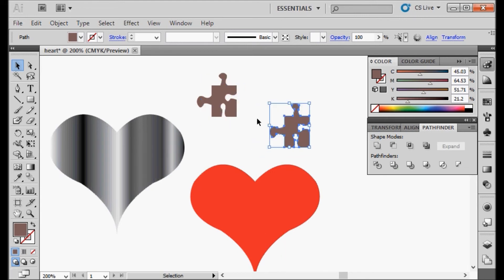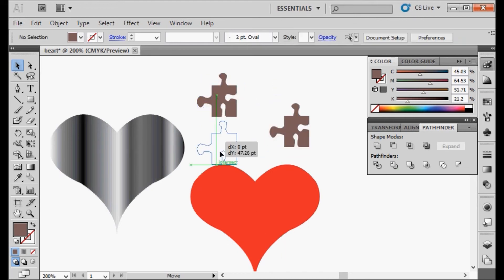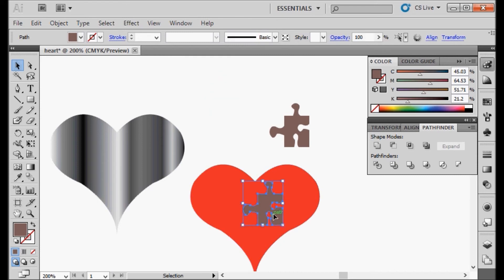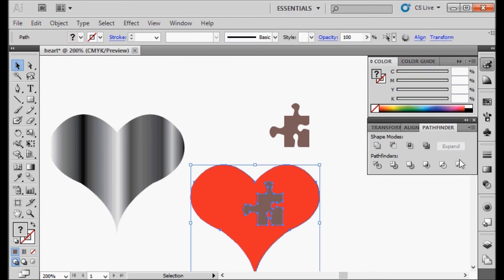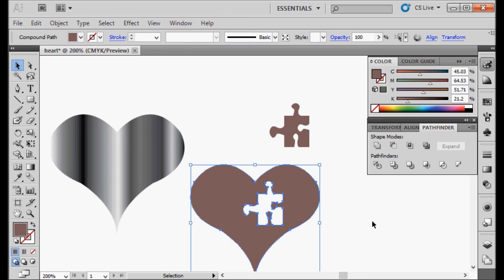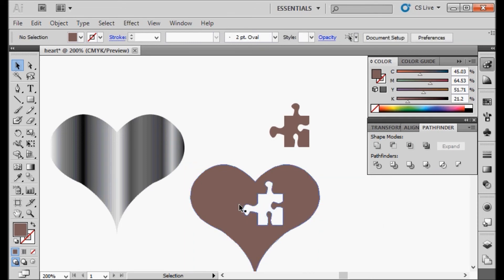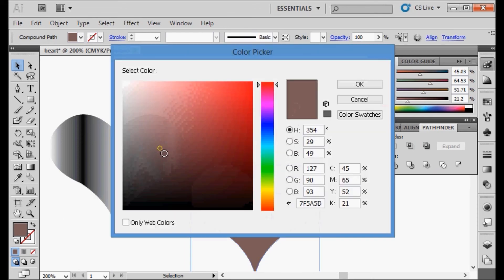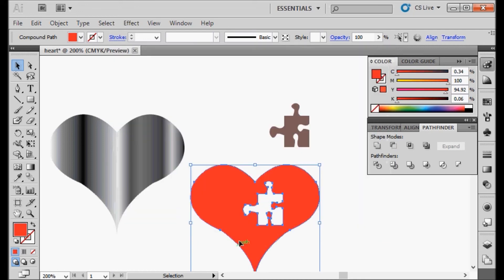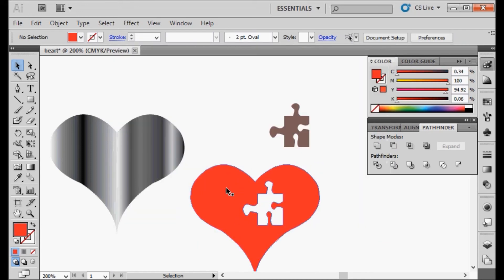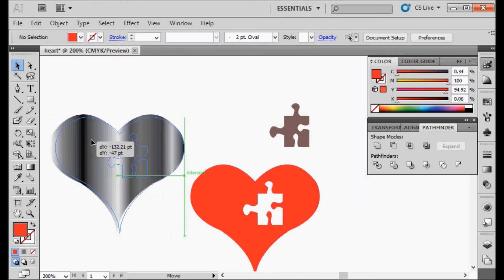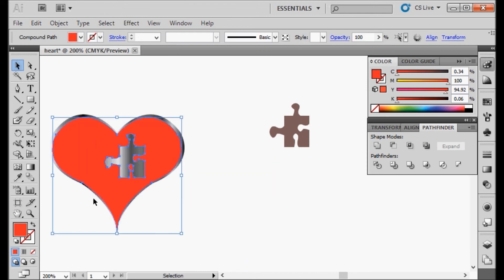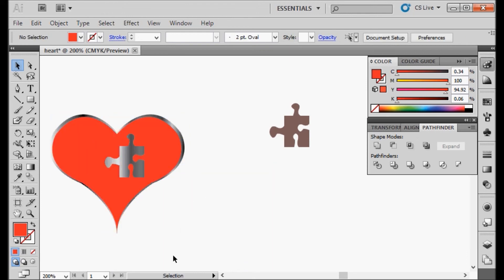One copy I'm going to move to the side, and this one I'm going to put in my heart. And I'm going to do the exclude, change the color of this back to whatever color I want.